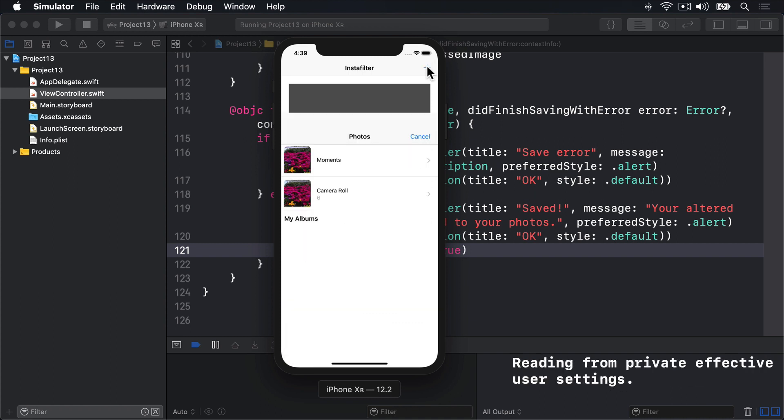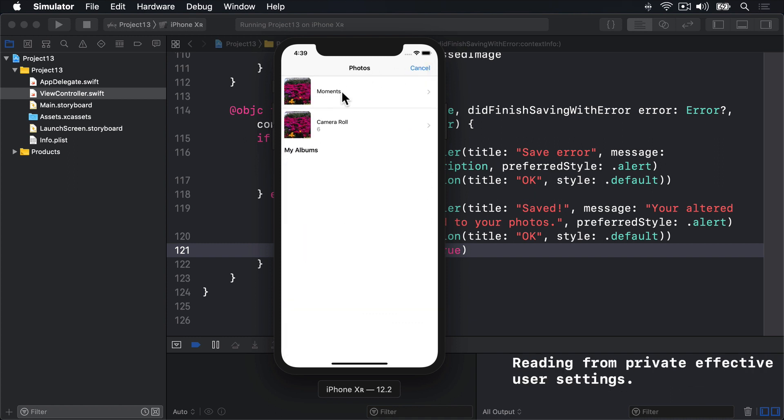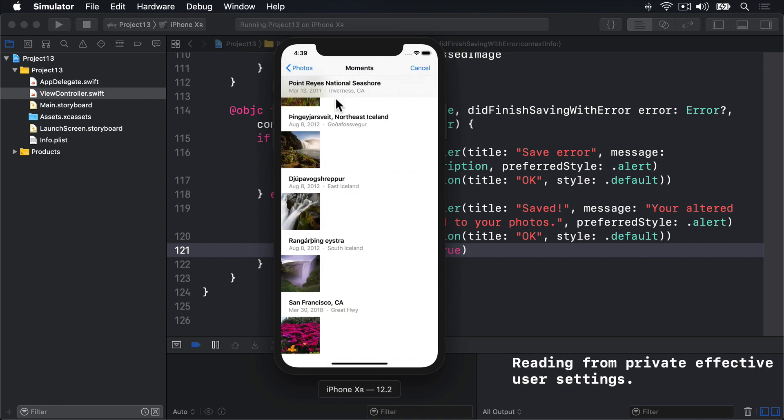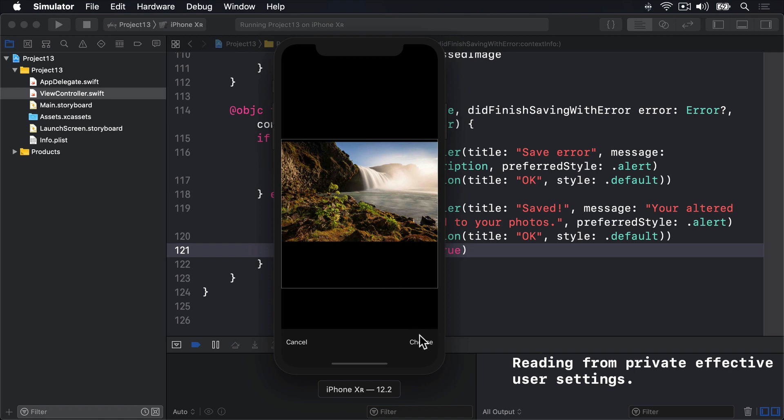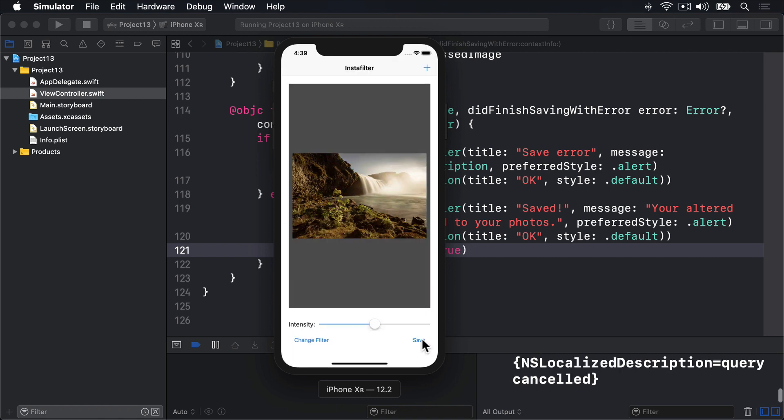choose moments, select this waterfall again, press choose, select the right amount of sepia, let's do lots of sepia, and then press save.